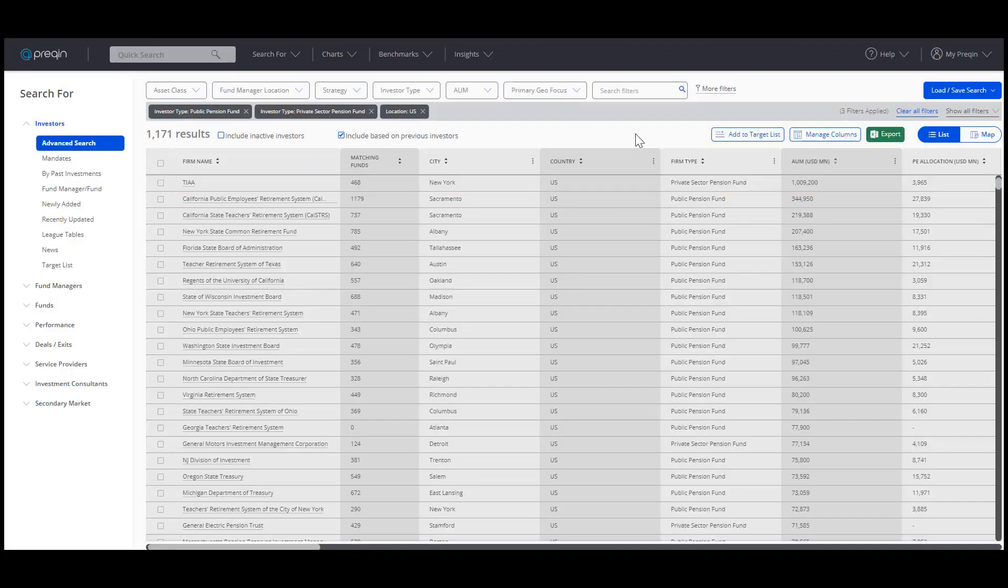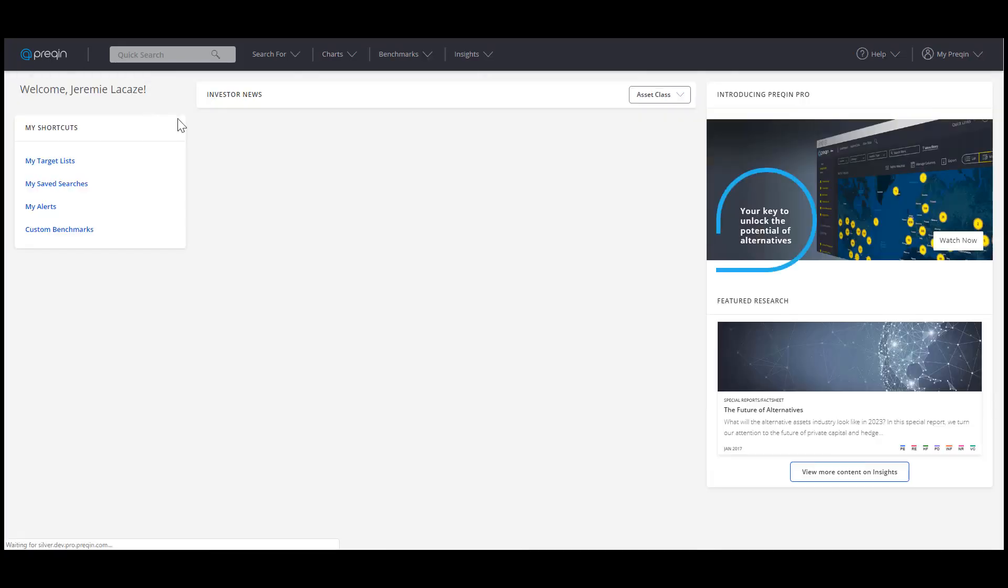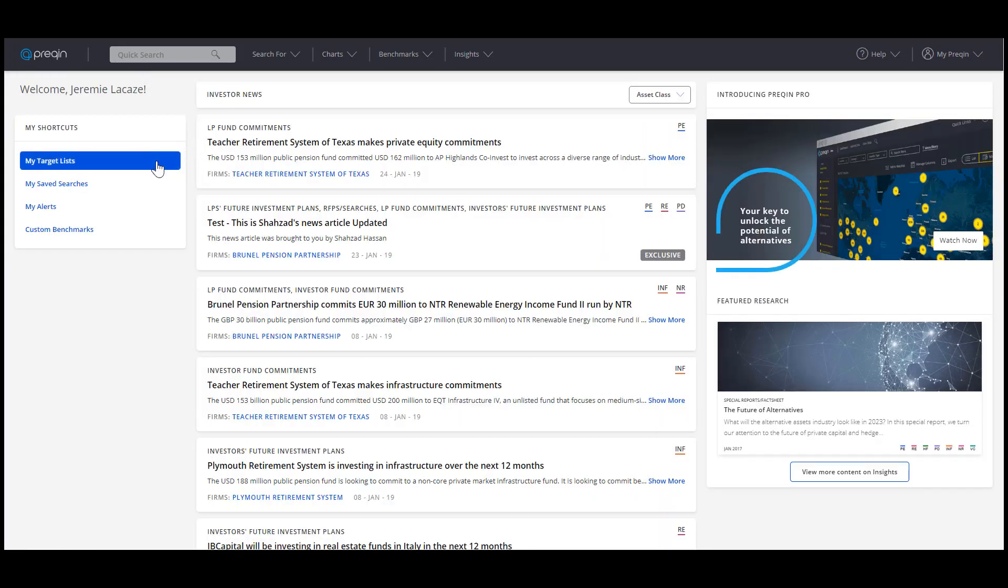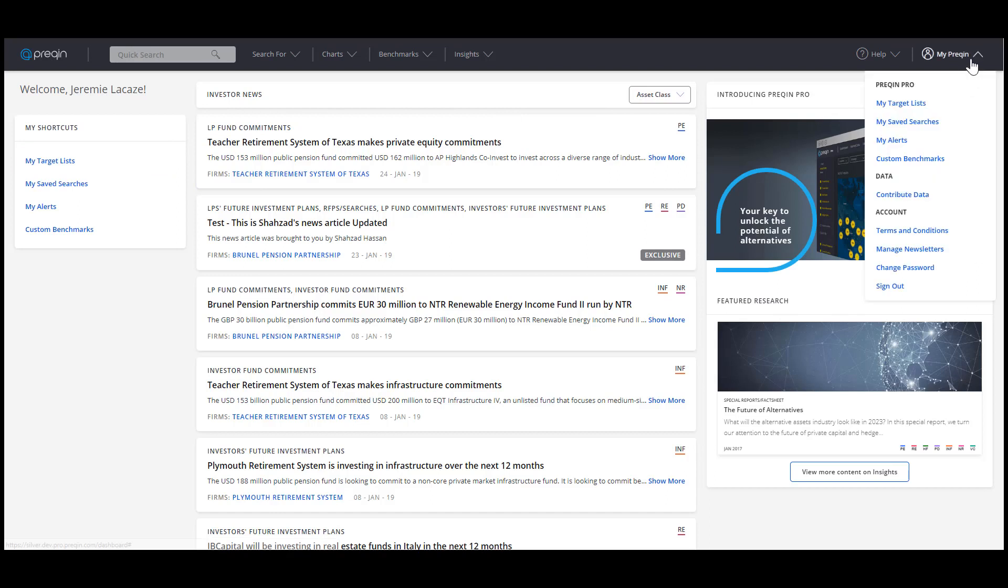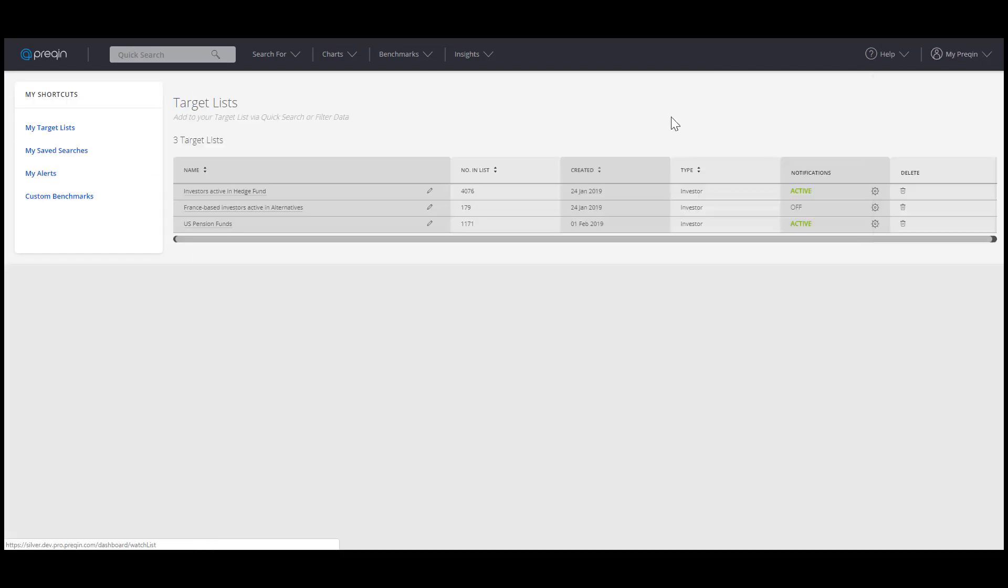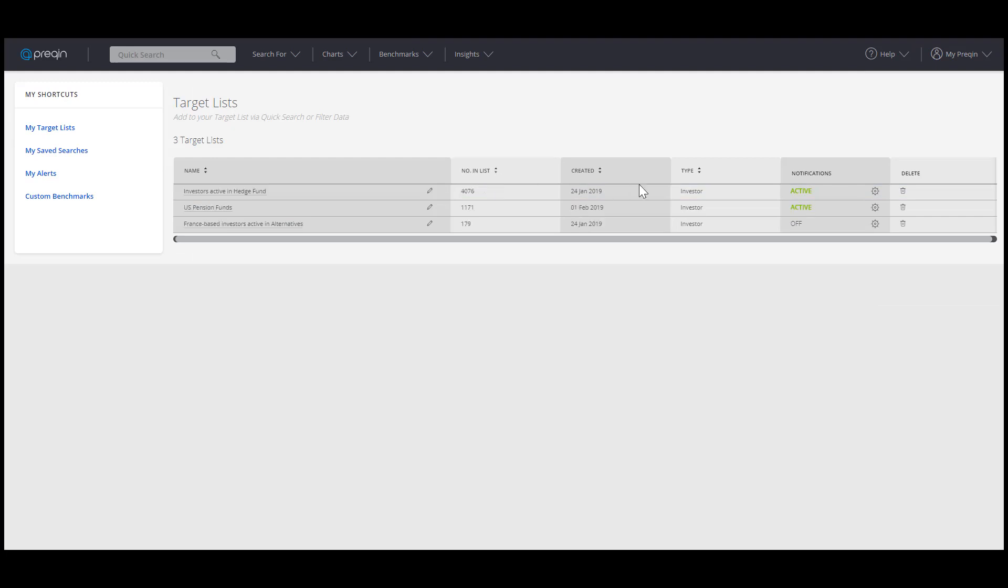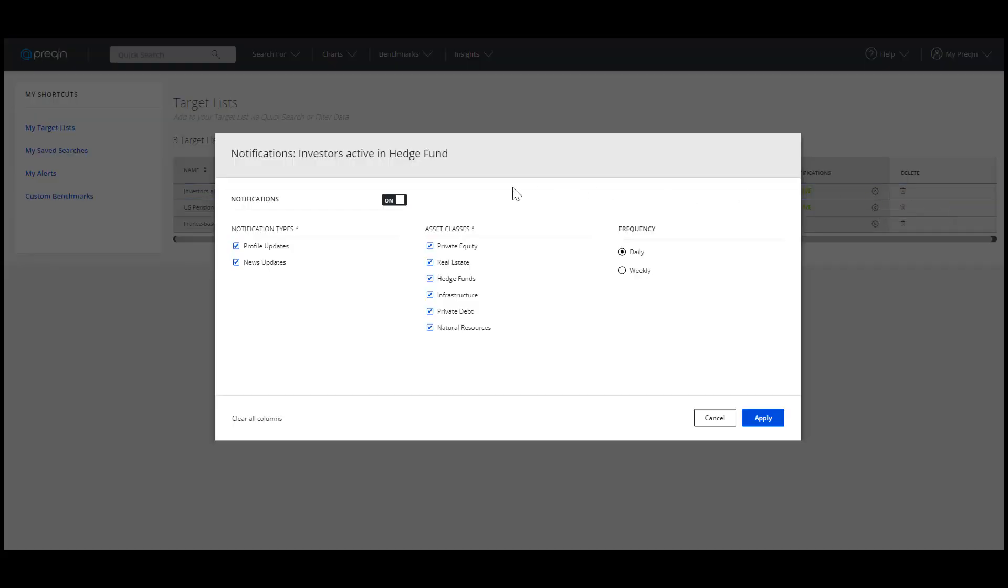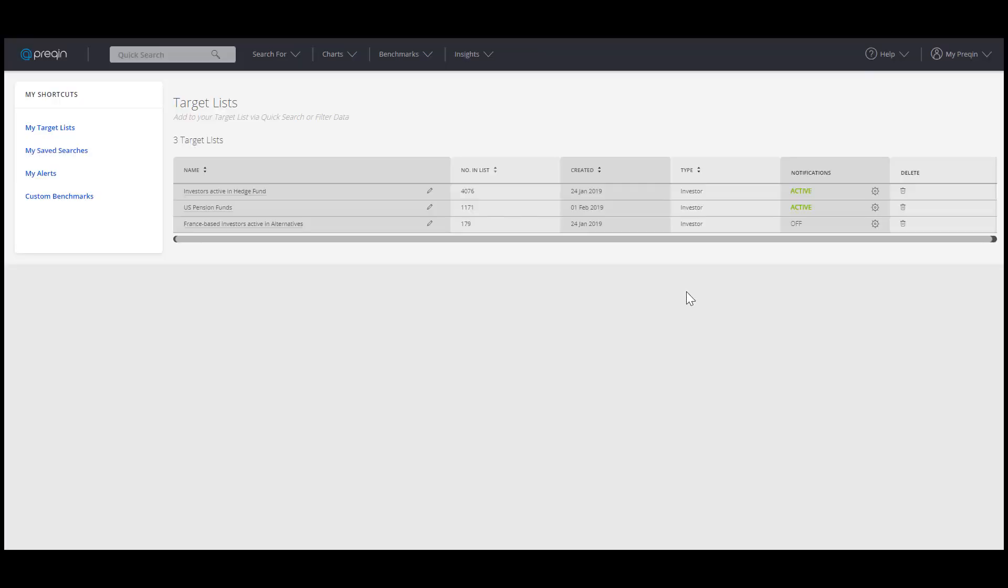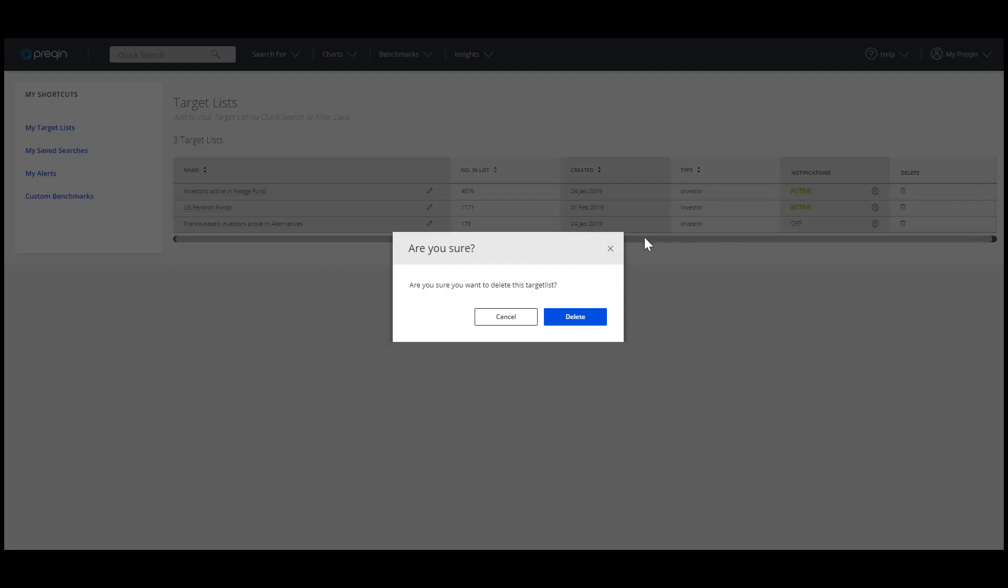You can access your list from the dashboard under My Target Lists or from my Prequin dropdown menu. From here, you can edit the name or, using the settings icon, you can switch the notification on or off and amend your preferences. To delete a list entirely, simply hit the trashcan icon.